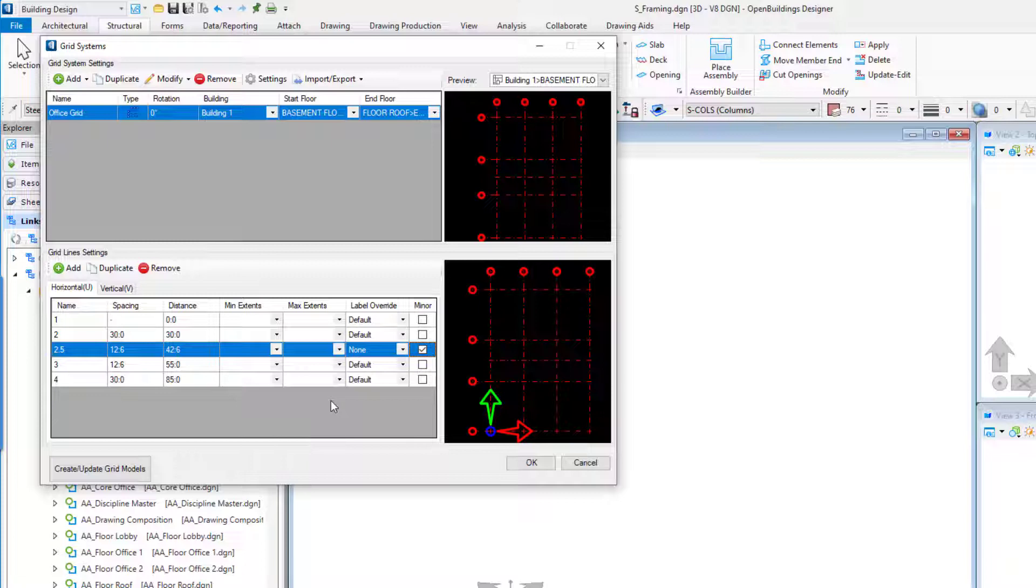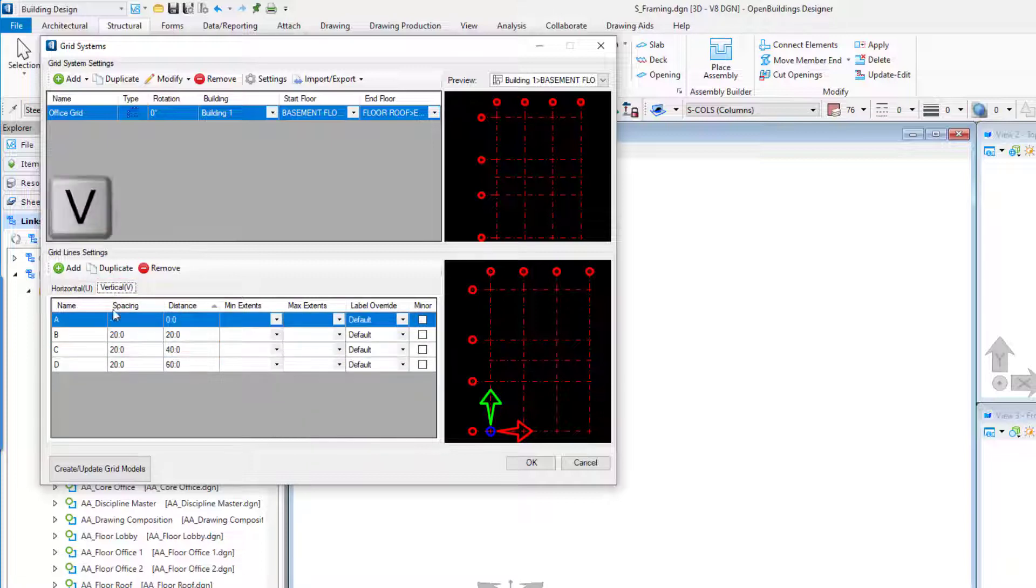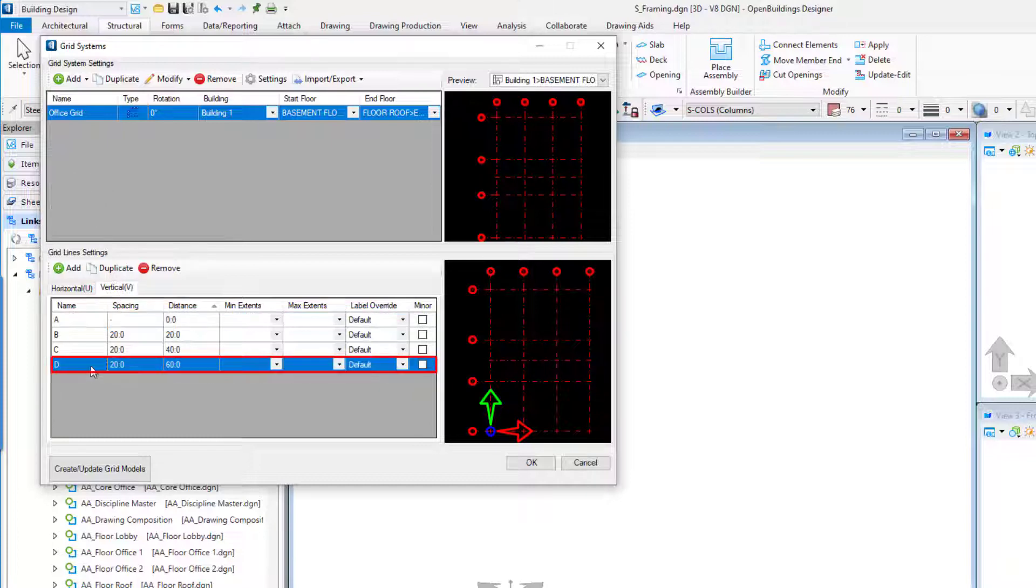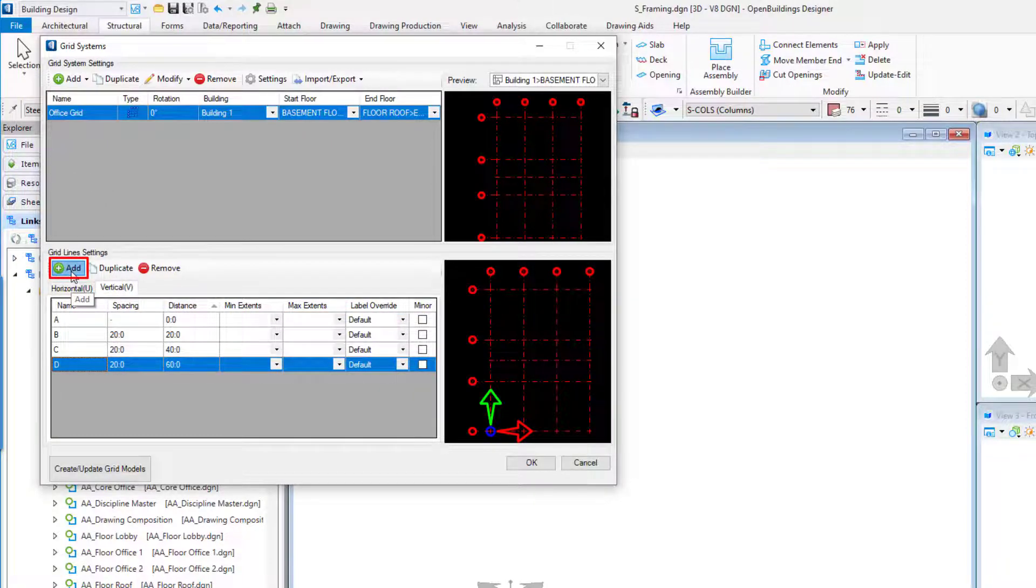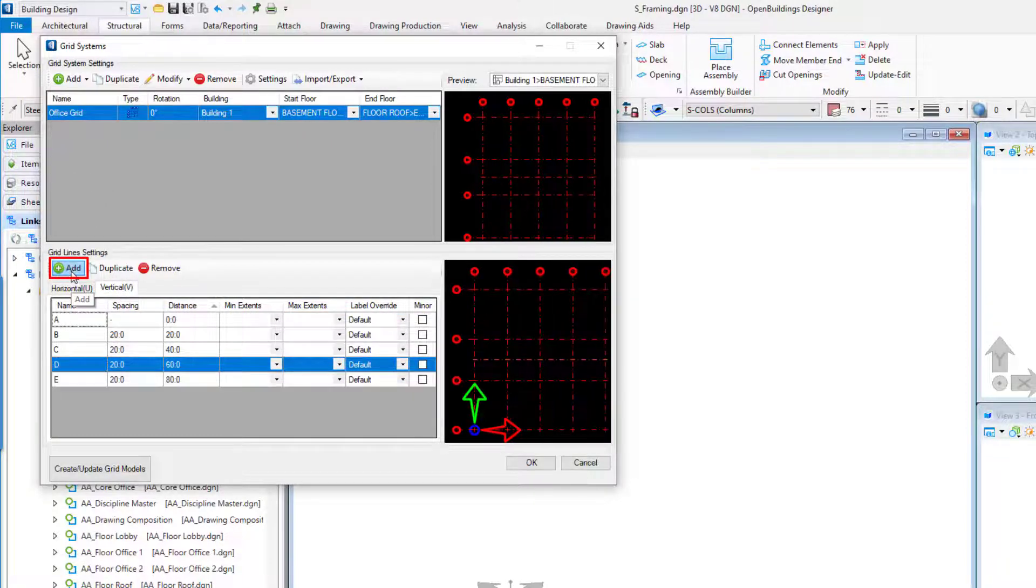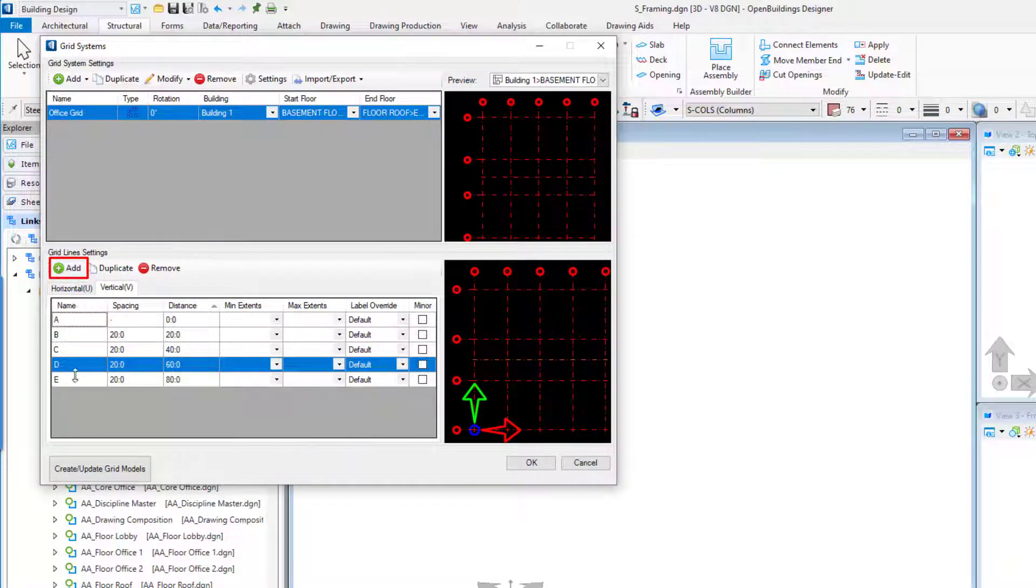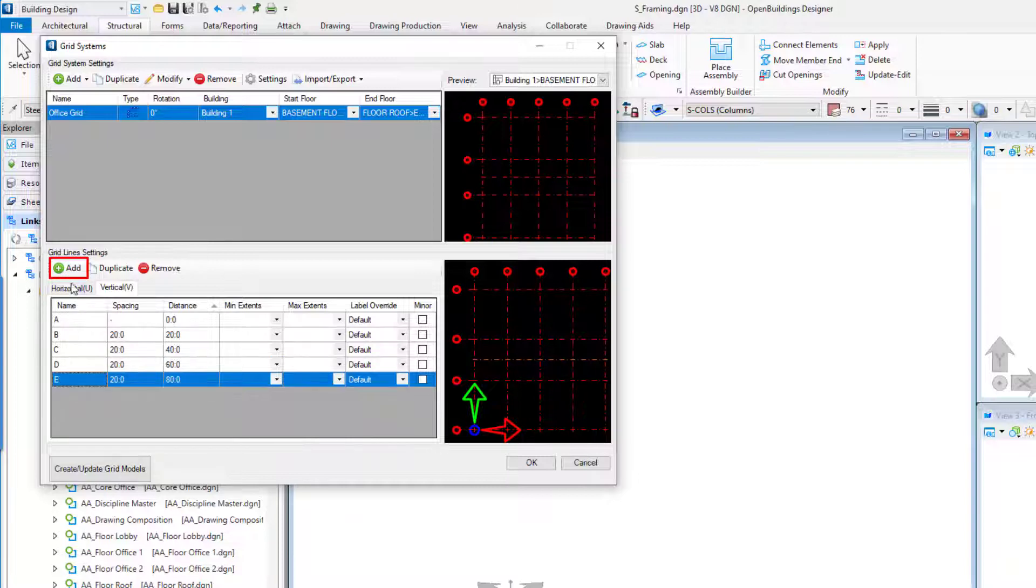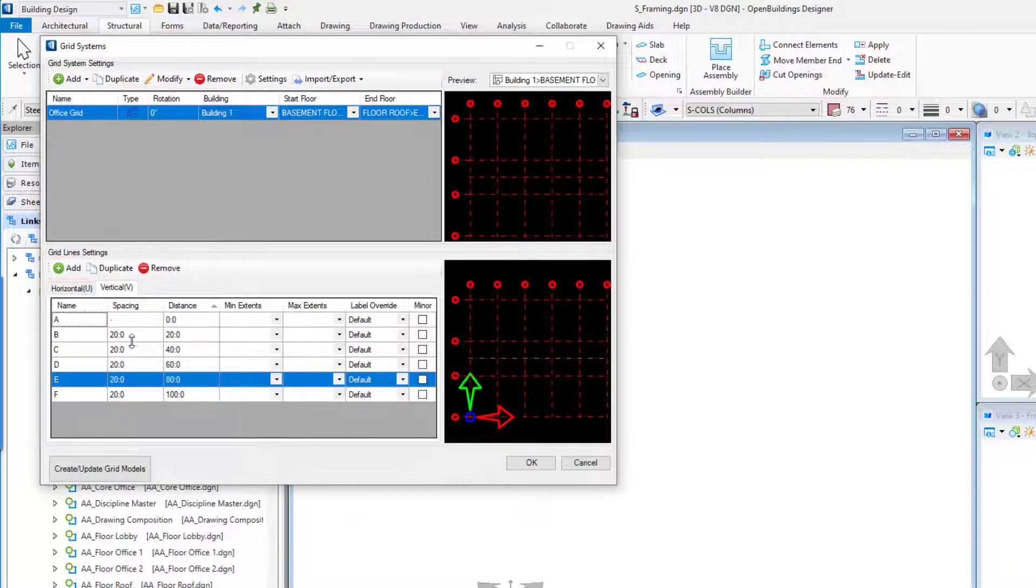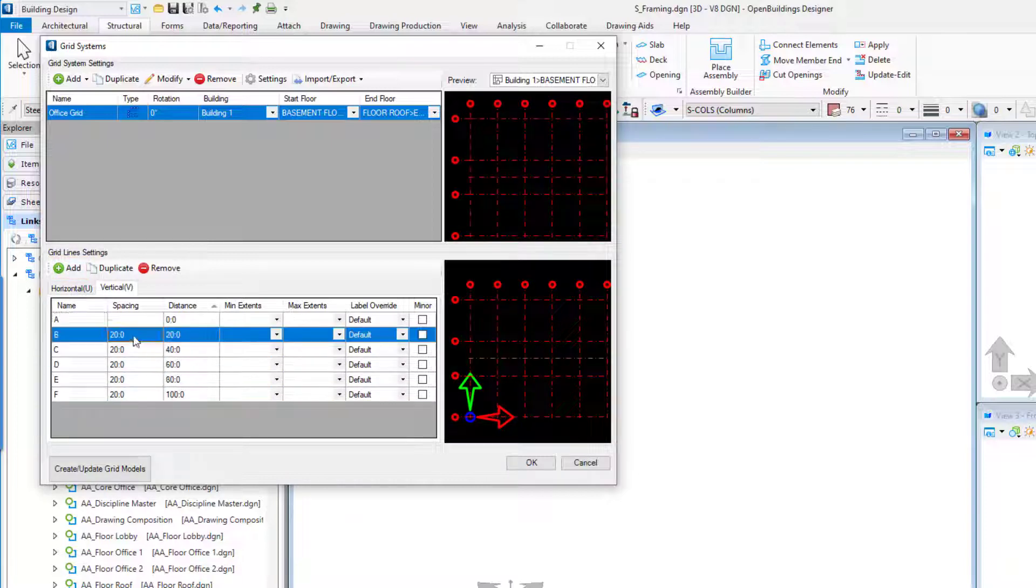Now we'll set up the vertical grids. Select the Vertical V tab and select Grid Line D. Select the Add button twice. Set the spacing of all the grids to 30 feet or 9,000 millimeters.